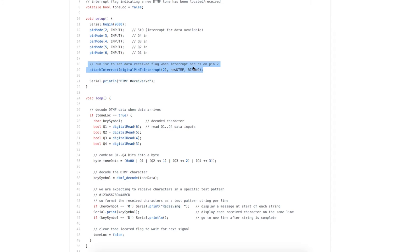And when we get an interrupt on pin 2, rising edge, we will go to the new DTMF interrupt service routine to set that flag.